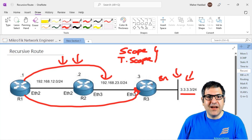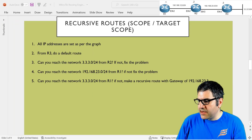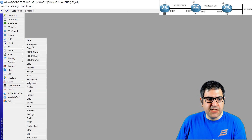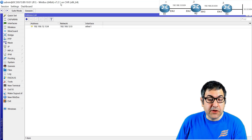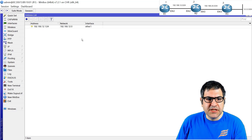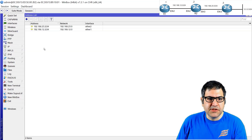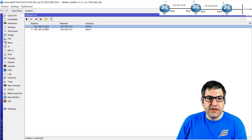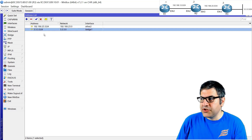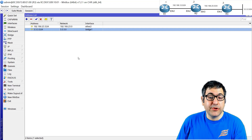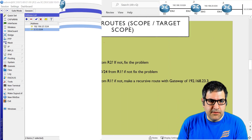Point number one: all IP addresses are set as per the graph. Router 1 is on RouterOS version 7.2.1, the latest stable version. You can see the IP on Ethernet 1 of Router 1, IP addresses on Ethernet 1 and Ethernet 2 of Router 2, and on Router 3 the Ethernet 2 interface plus the bridge interface representing the destination network. Point number one is done.